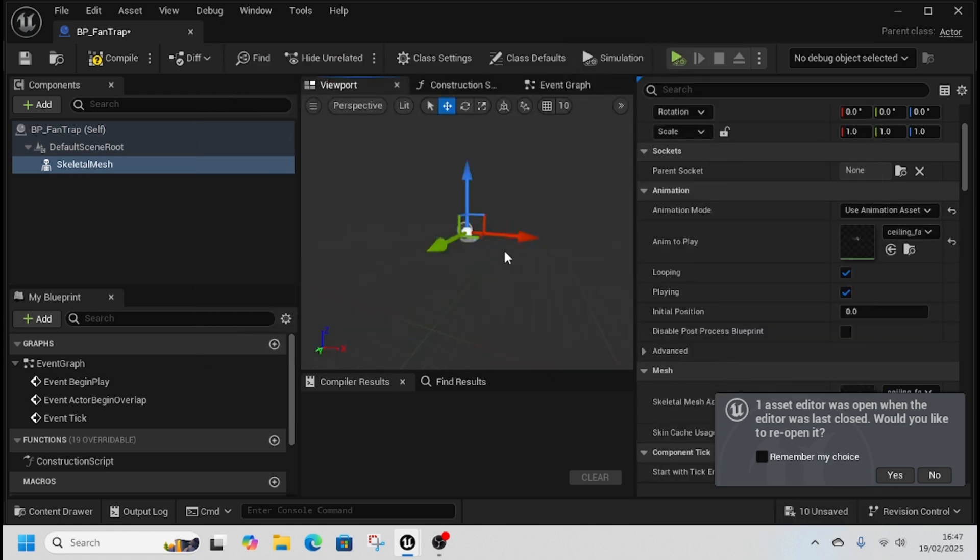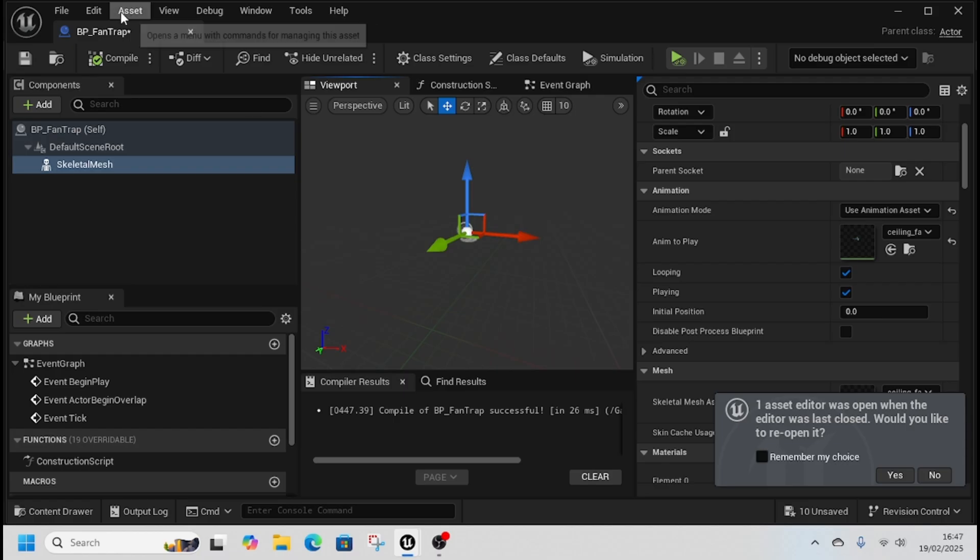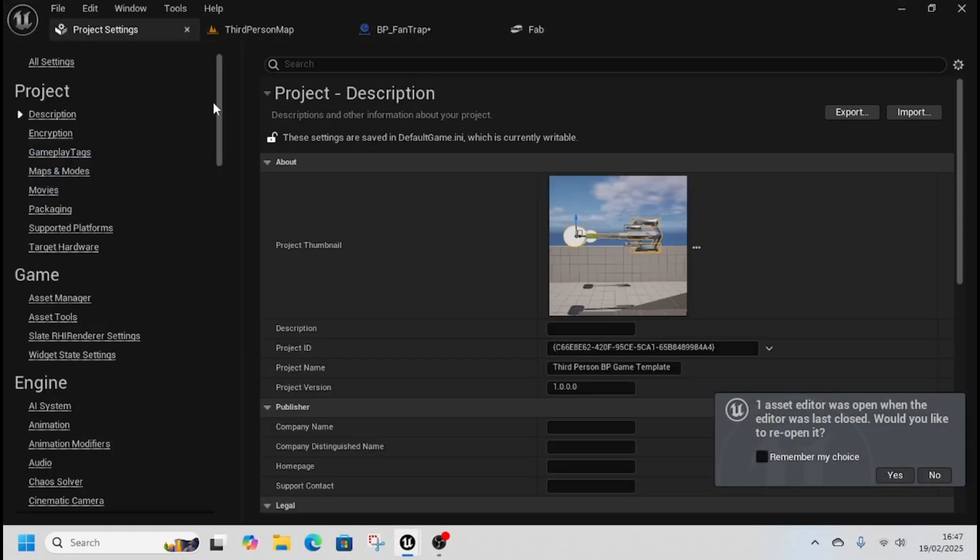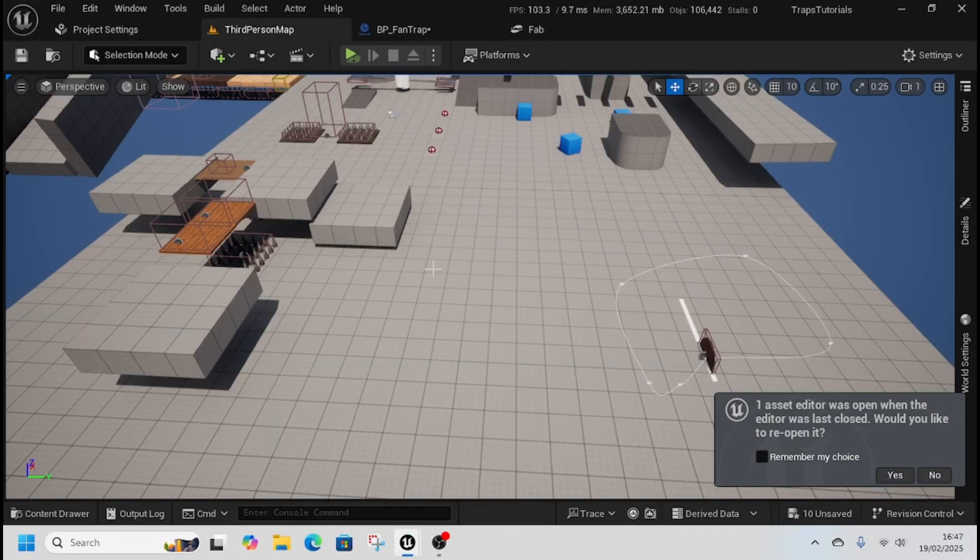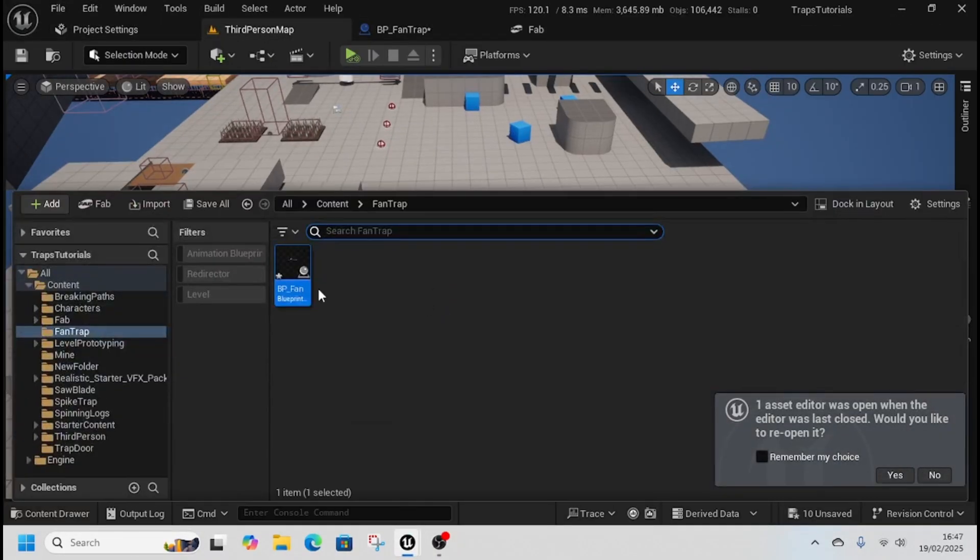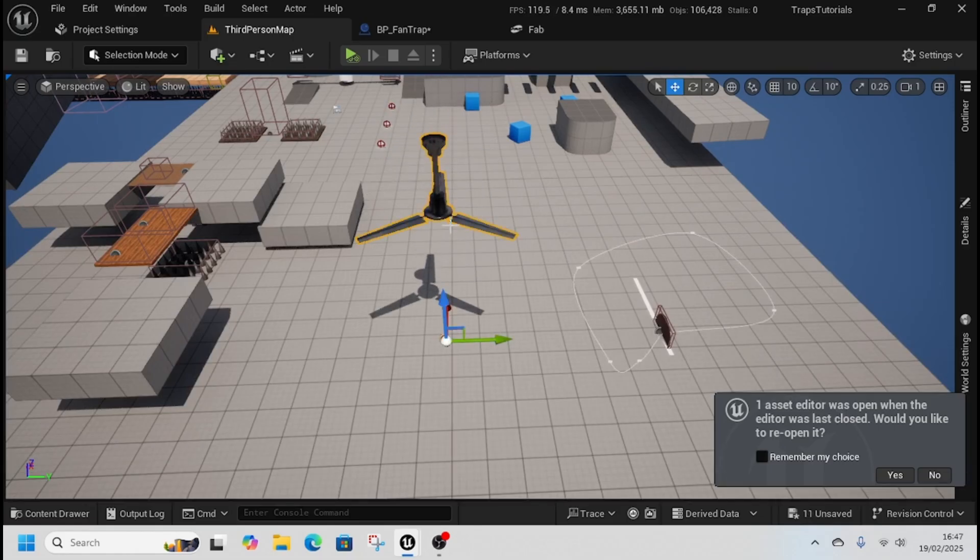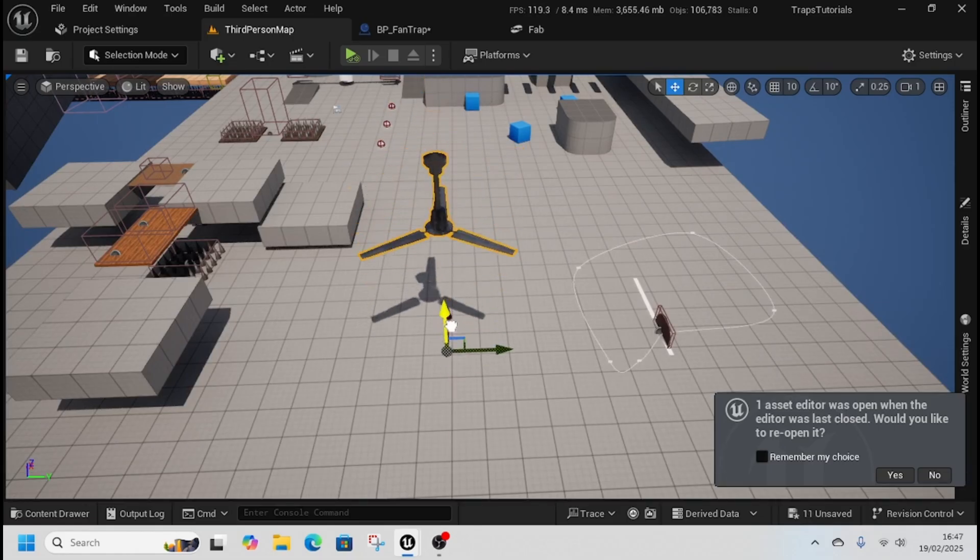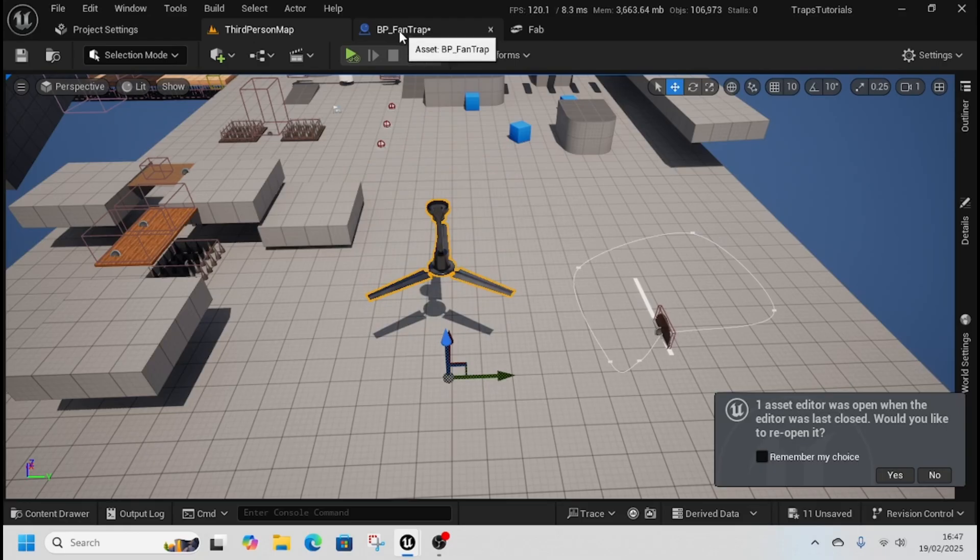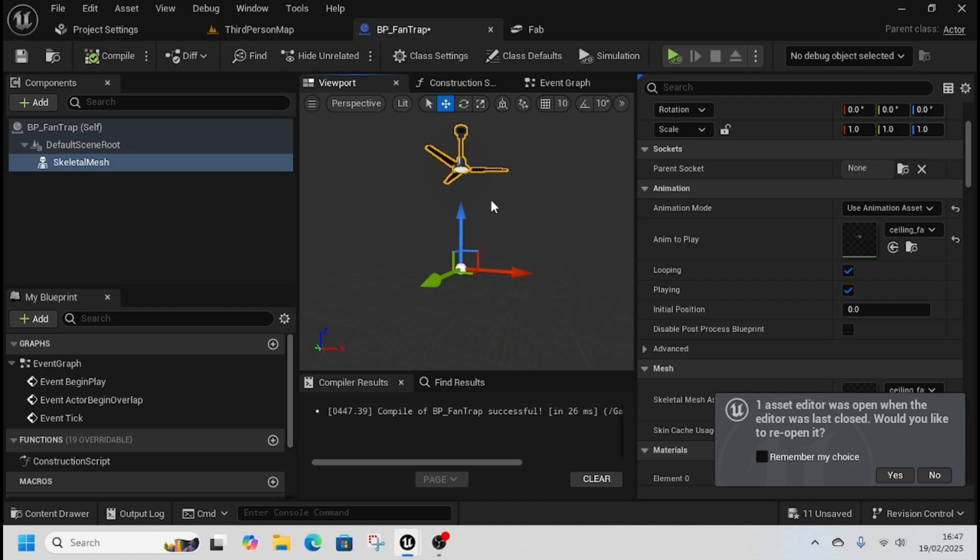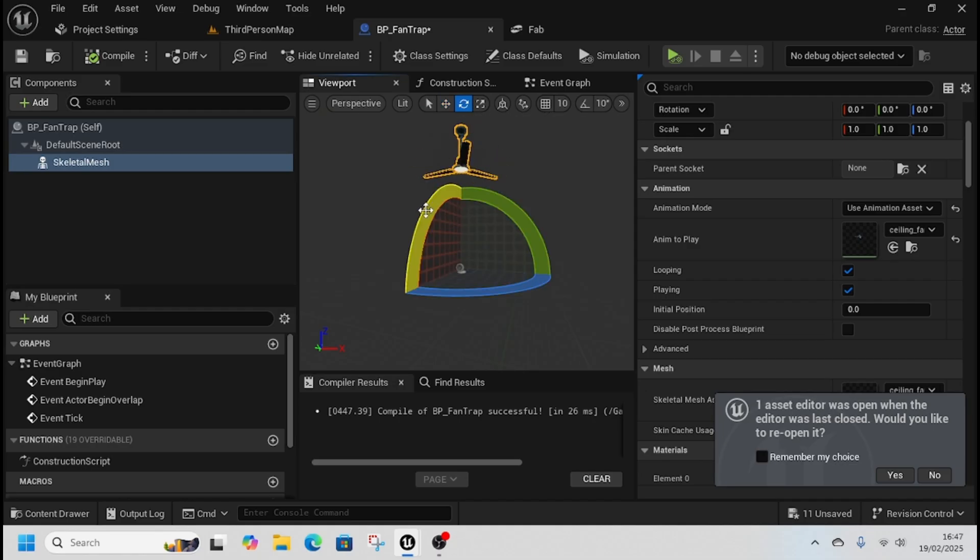So ceiling fan free just here, and then where it says animation mode we're just going to use animation asset and ceiling fan free just like that. Now if we drag that out into the world, there it is just like that.